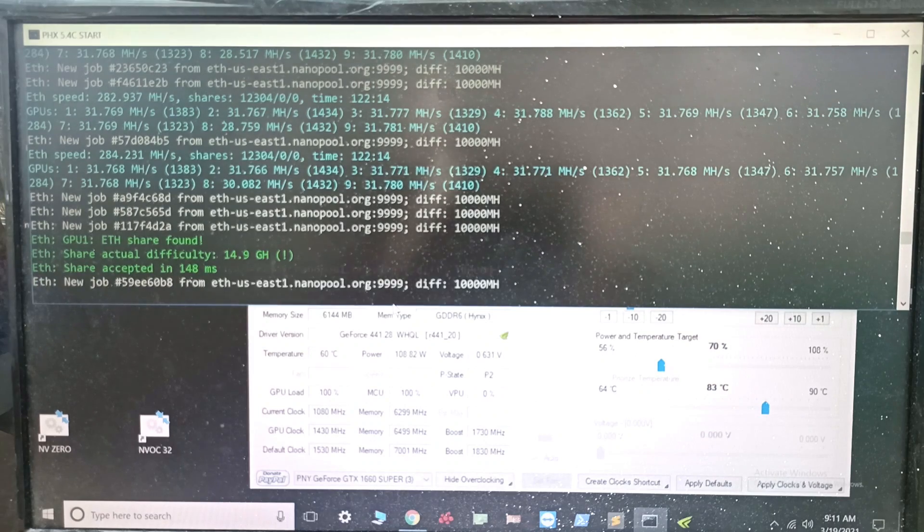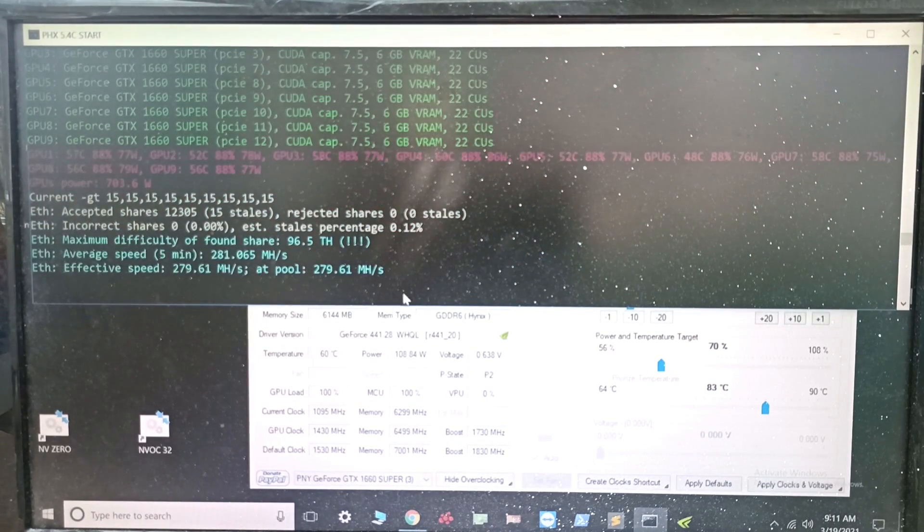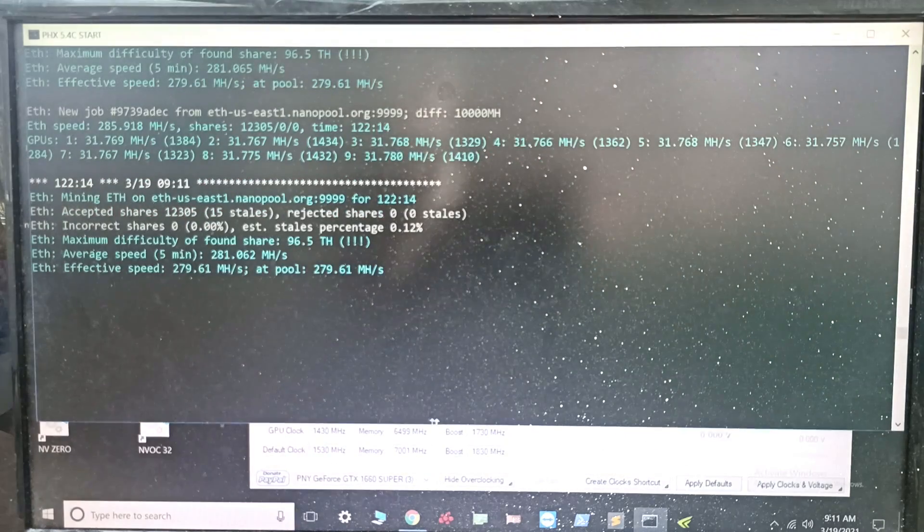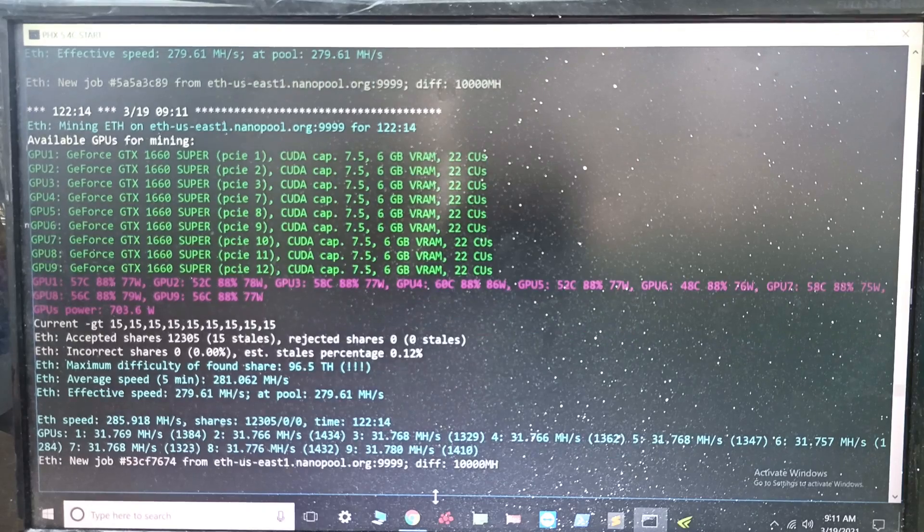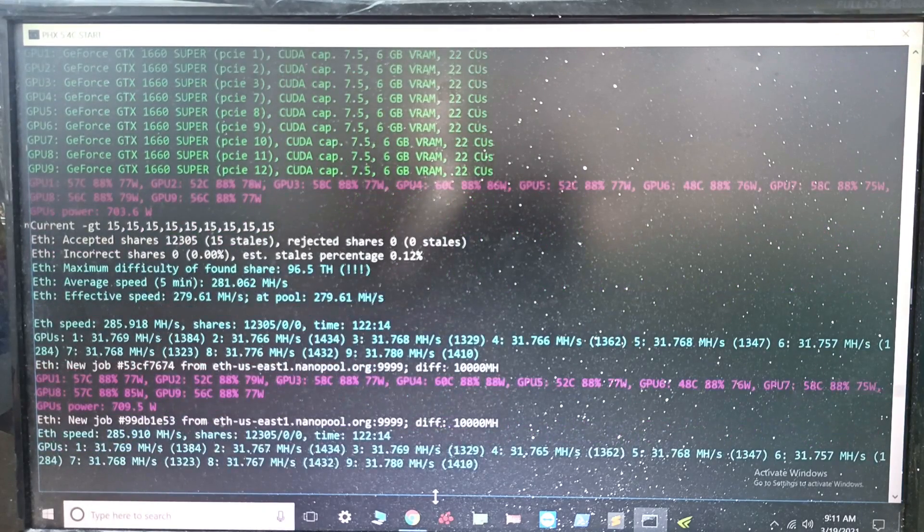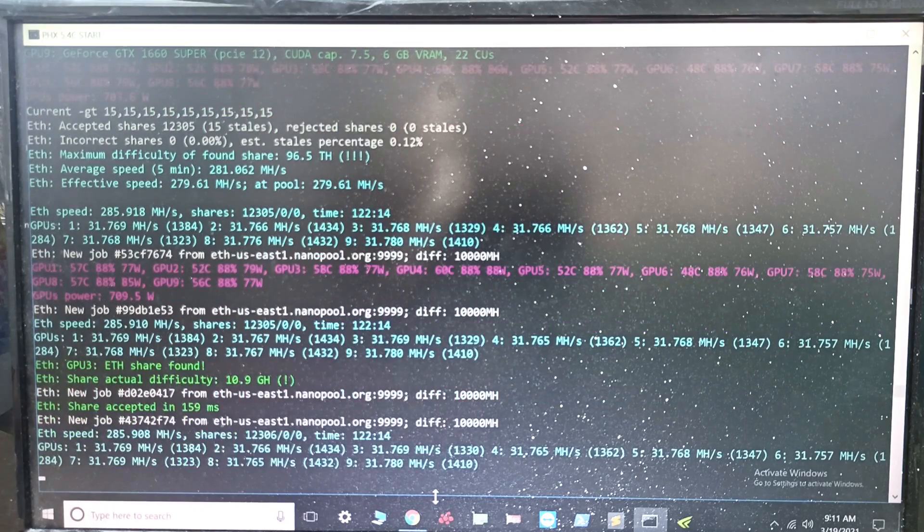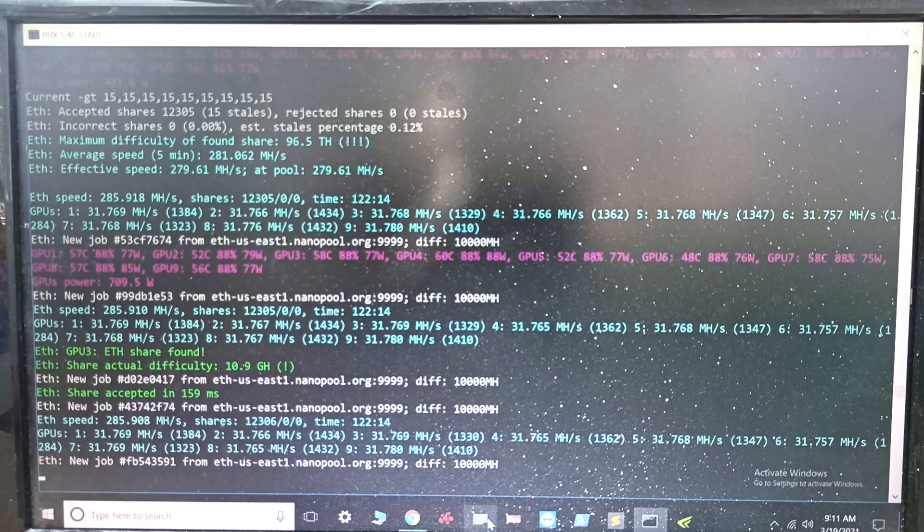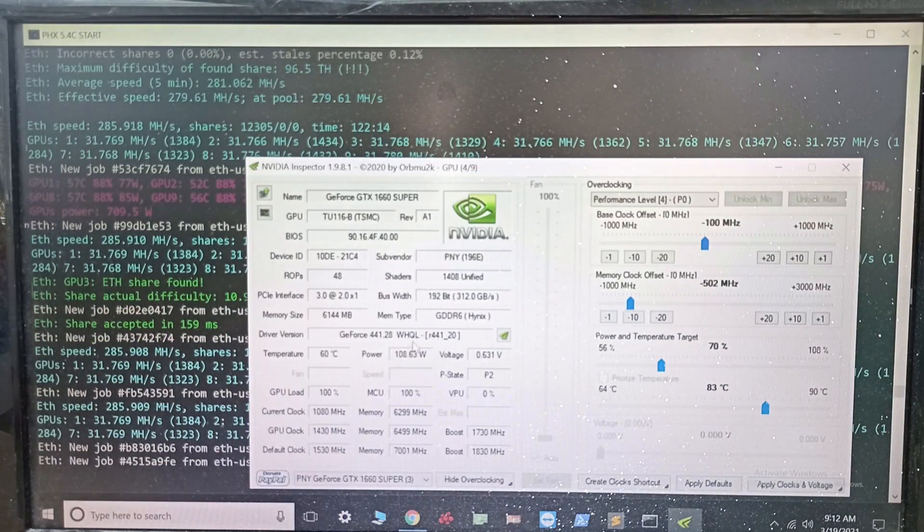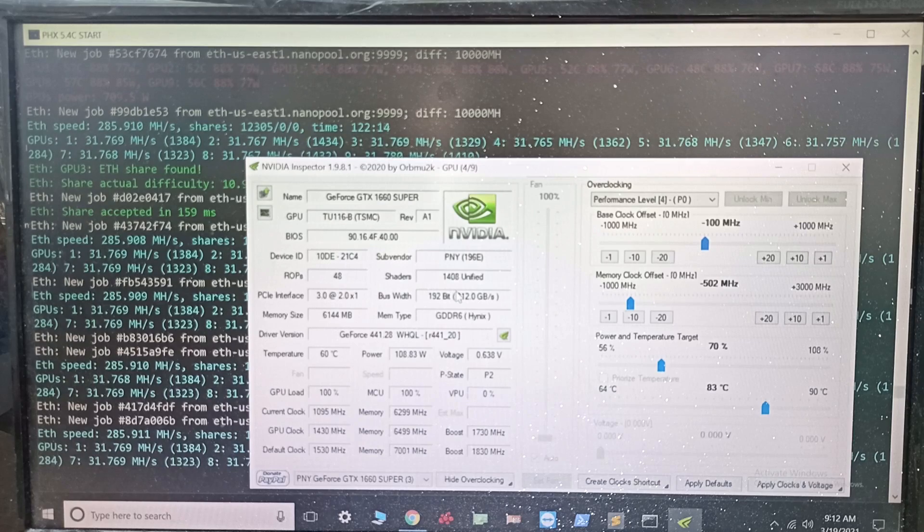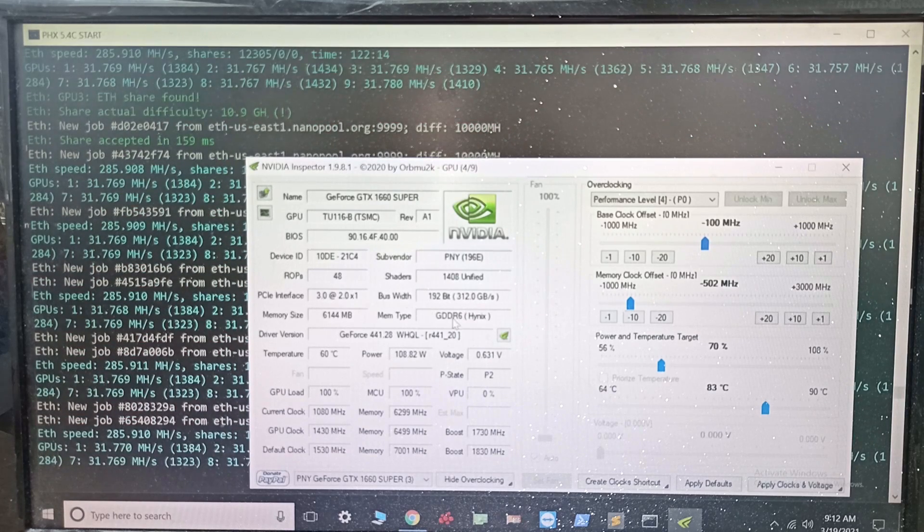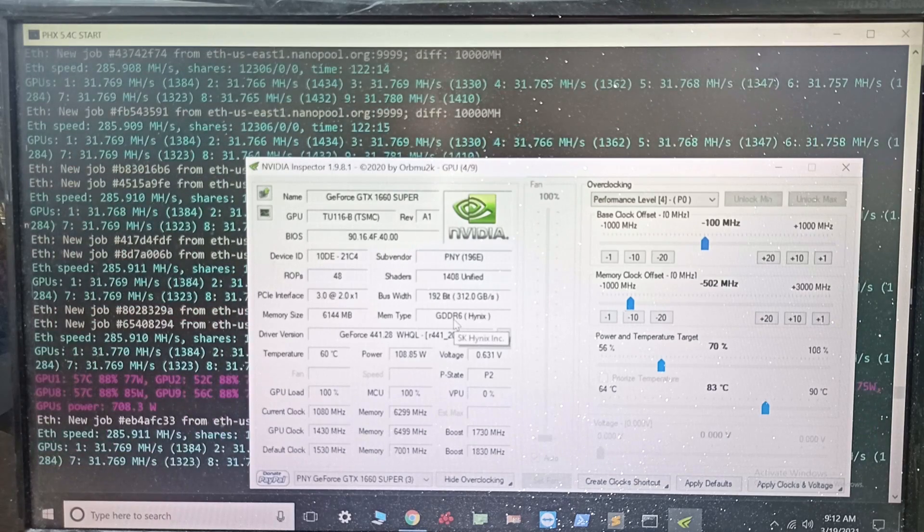This is how you overclock your 1660 Super. I believe the 1660 Ti will be just the same. Now 1660 regular I believe is using GDDR5, not GDDR6. I'm not sure what the overclocks are going to be on that, but this one is using GDDR6 memory, so this will work for Super and Ti if you have Hynix memory. All these cards are Supers.